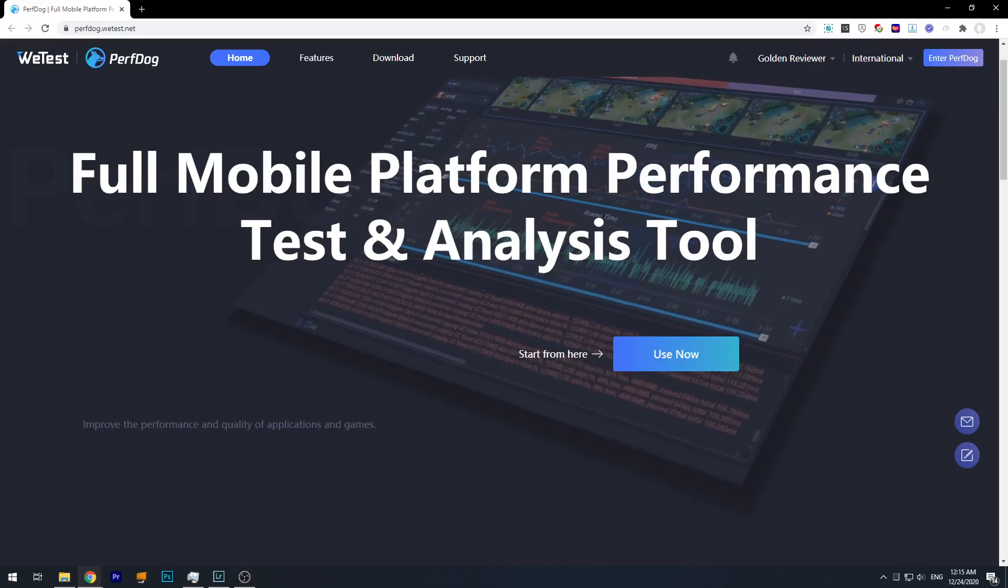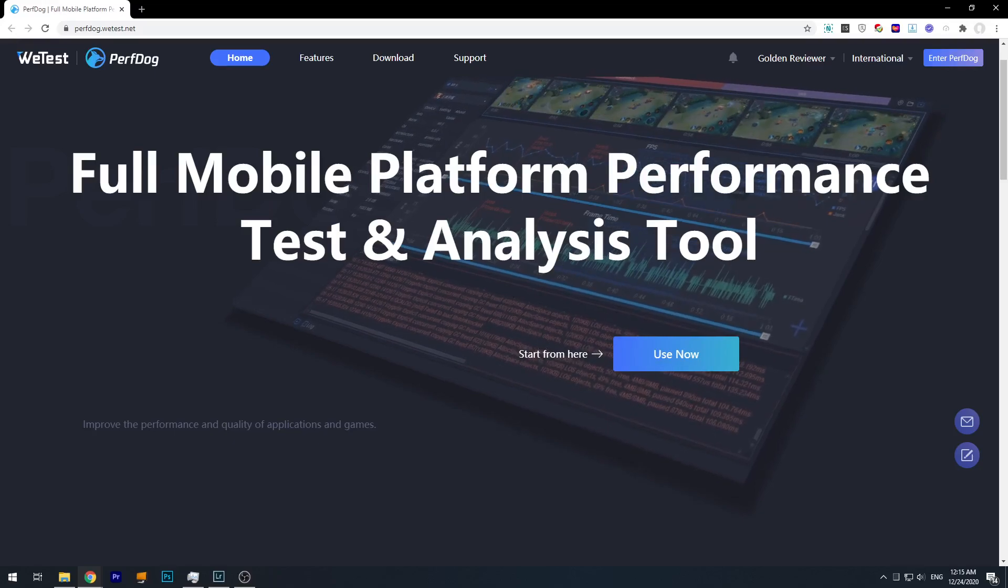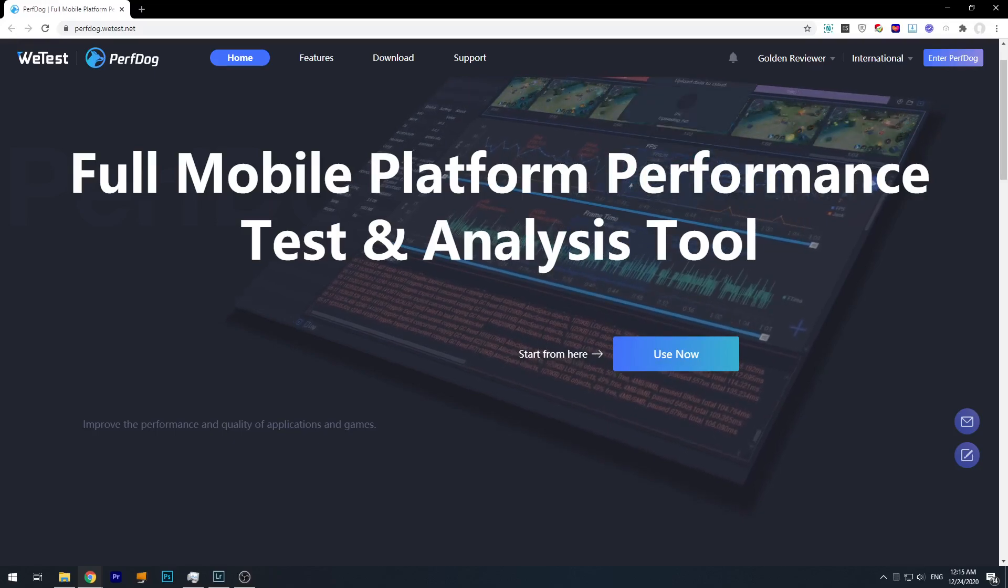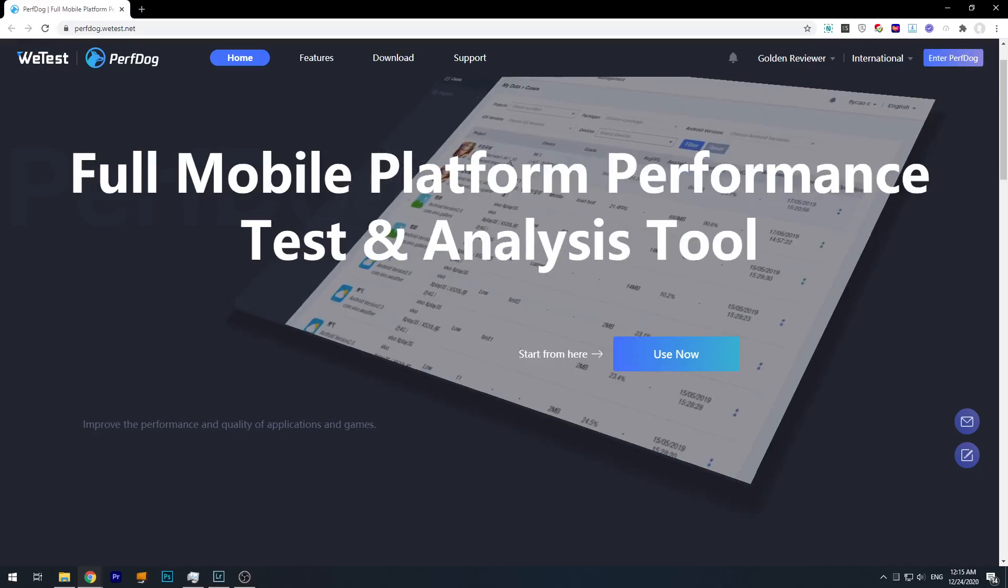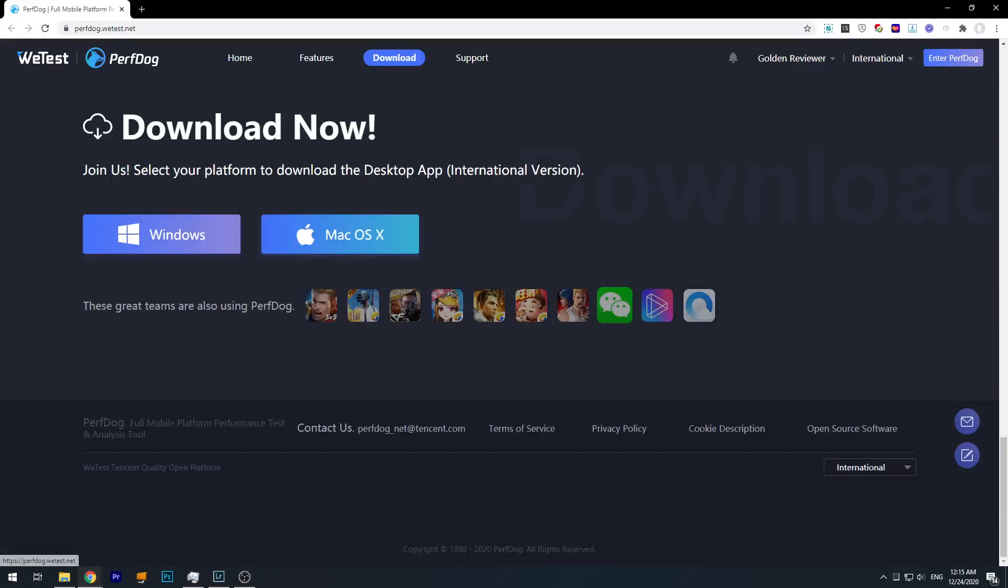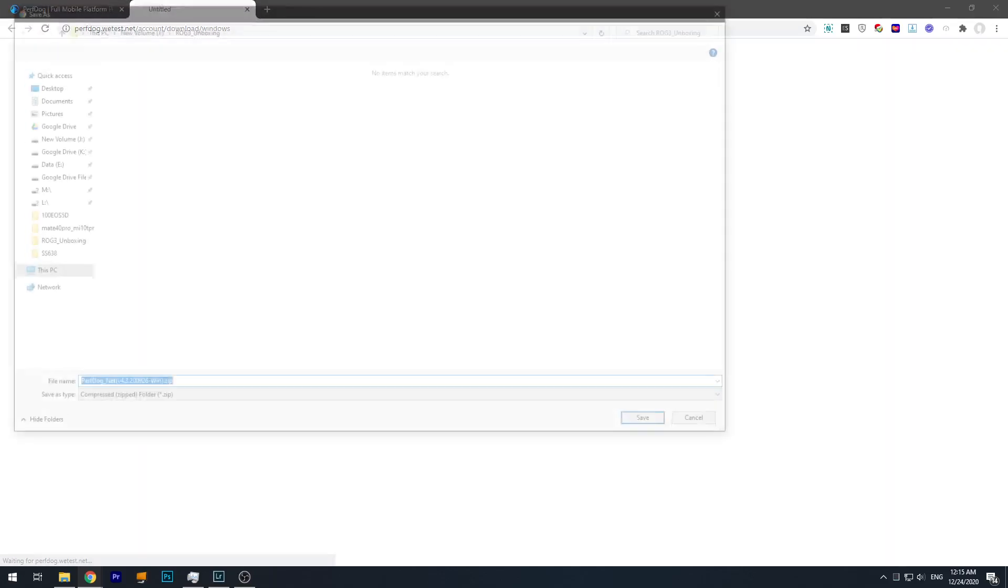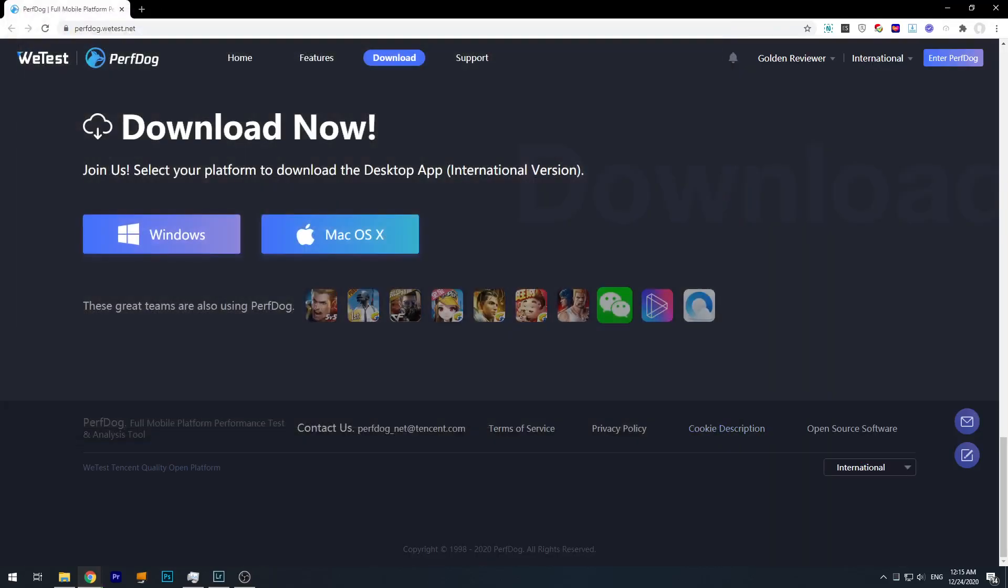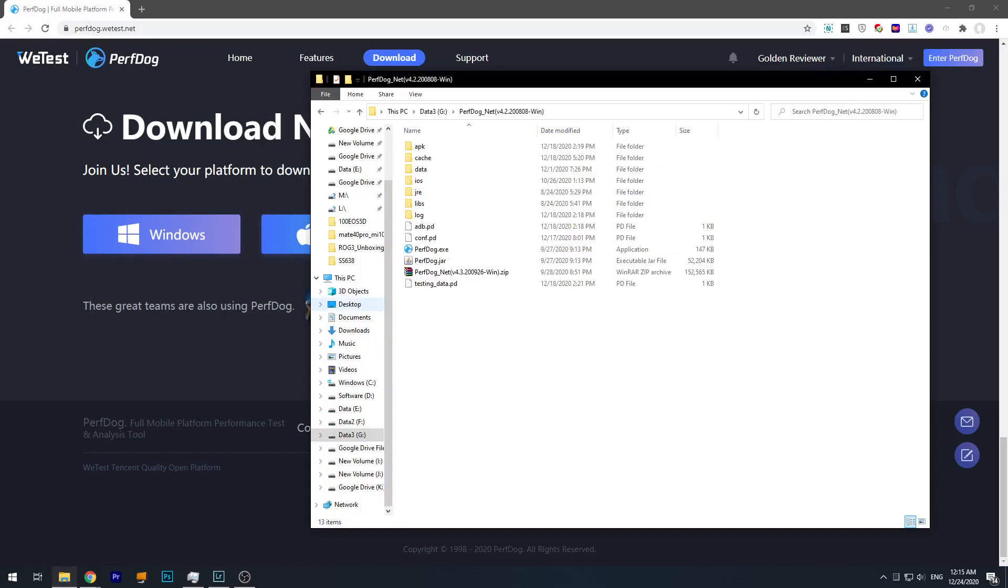As you can see here, you should create an account first, of course, and then you just download this client. As you can see here, I'm using Windows, so I'll download the Windows version.